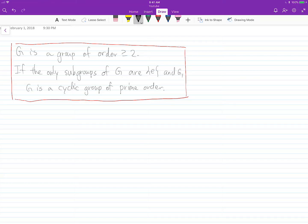Today I wanted to discuss this theorem in group theory: if G is a group of order 2 or more, and if the only subgroups of G are the trivial group or G itself, then G is a cyclic group of prime order. We can start this proof by picking a non-identity element X.